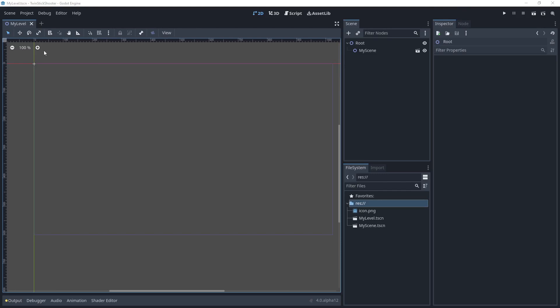Last time we installed Godot 4, we started this brand new project and we set the layout slightly different. If you don't understand what any of these do, we also talked about and did a tour of the engine, and talked about like what each of these panels is for the most part.